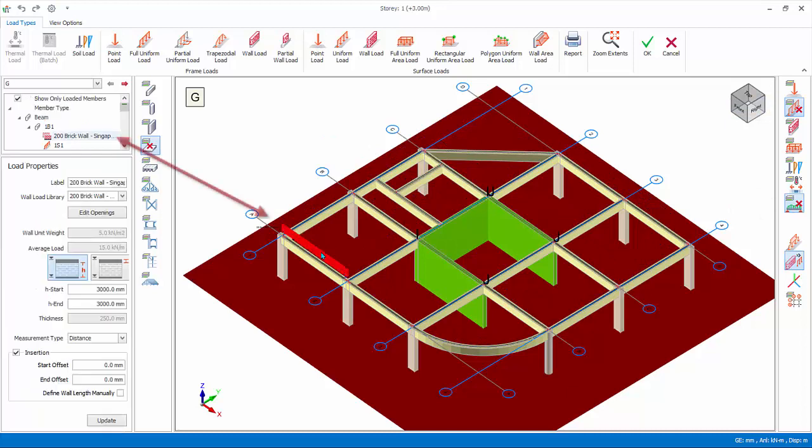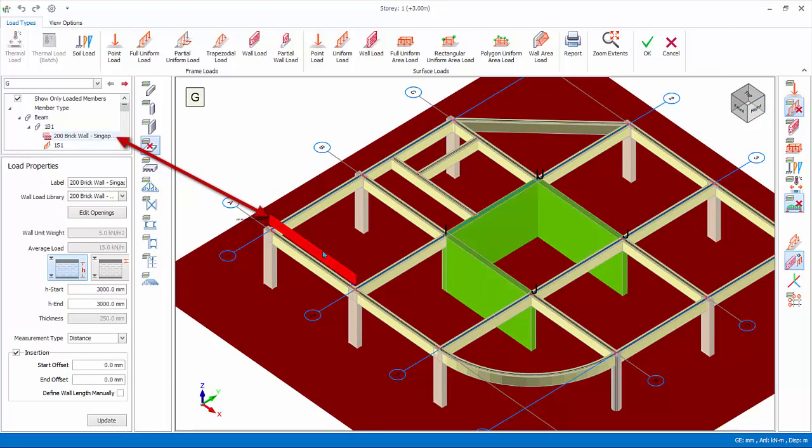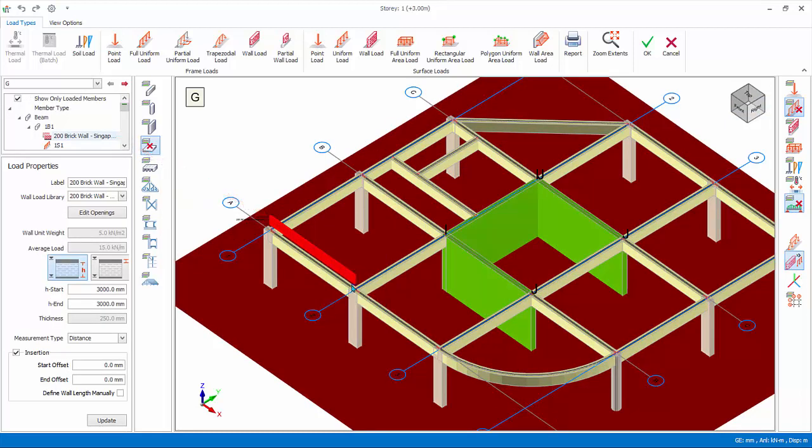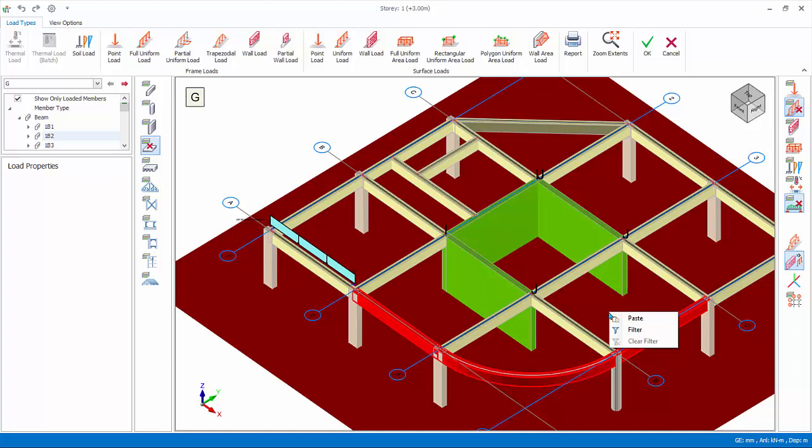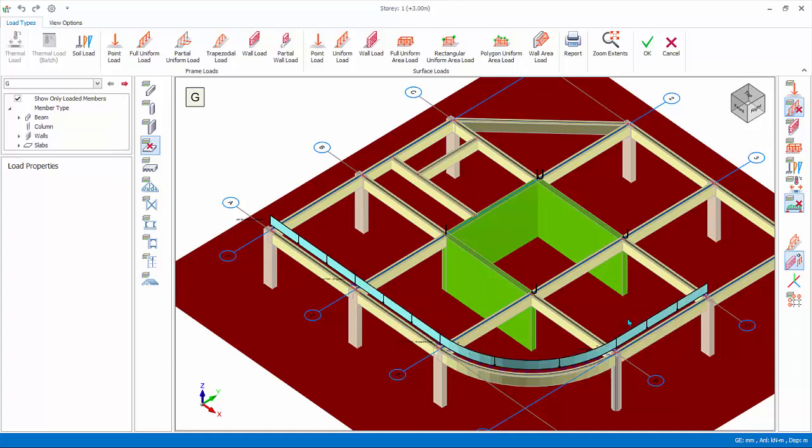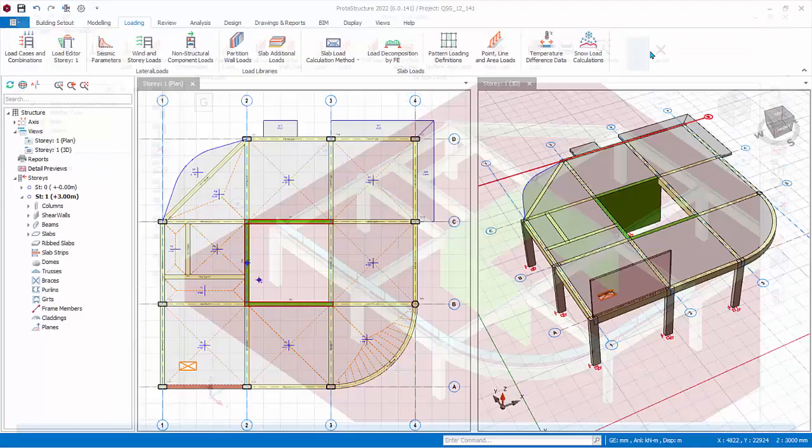Select wall load in the diagram or loads folder, right click, copy. Multiple select three numbers of perimeter beams by holding down the control while selecting the beams. Right click, paste. Check the same wall load is pasted correctly. Click OK to save and exit.